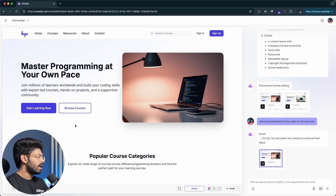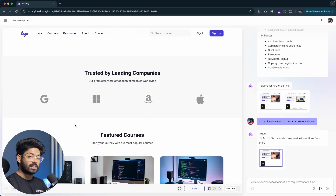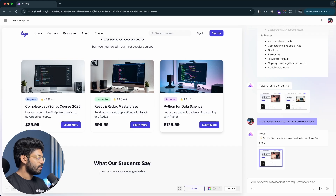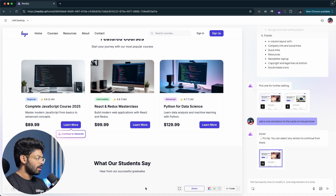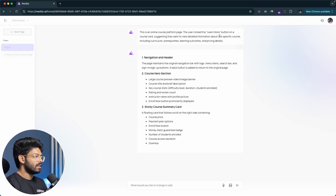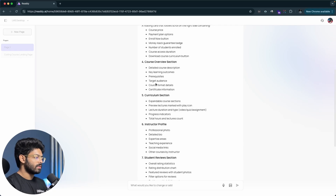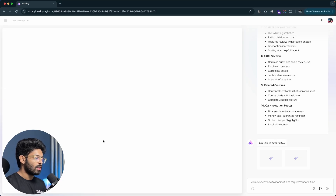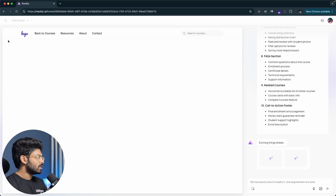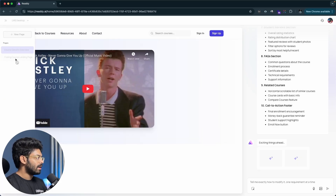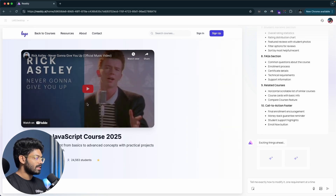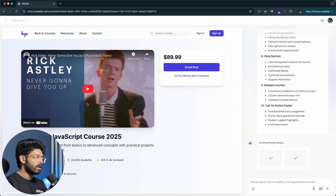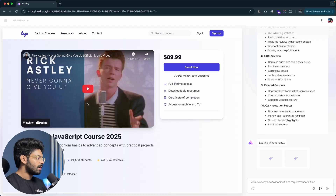Next I want to create a courses detail page. I'll click the 'learn more' button on a course card, and it shows an option to 'continue to generate.' The AI says the user clicked the learn more button on a course card and suggests they want to view detailed information about the specific course. A great thing about Ready AI is that you can design multiple different pages for your website within one project — landing page, course details, about, contact, and more.